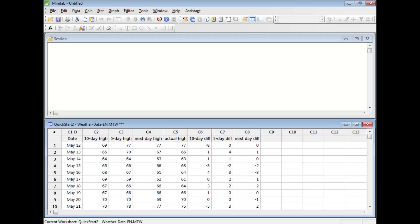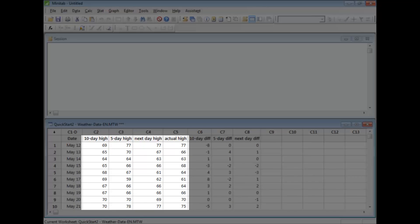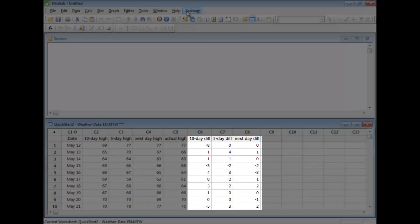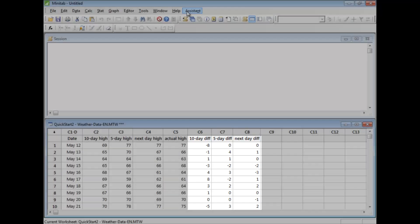This data sheet contains 30 days' worth of 10-day, 5-day, and next-day forecasts, along with each day's actual high temperature. The data sheet also records the differences between these forecasts and the observed temperature that day.